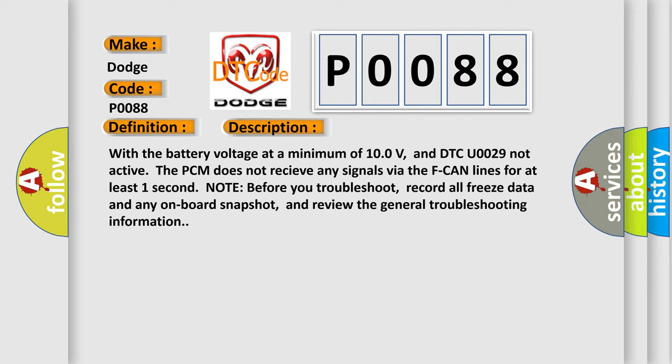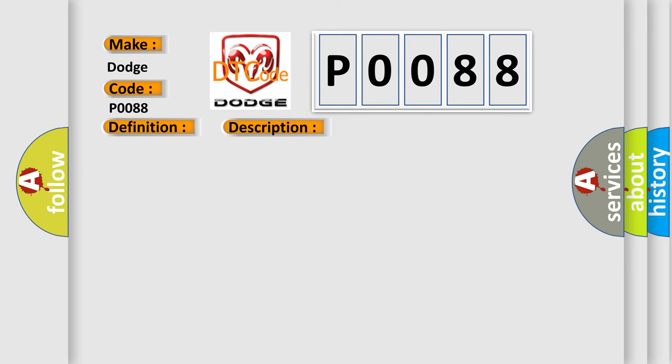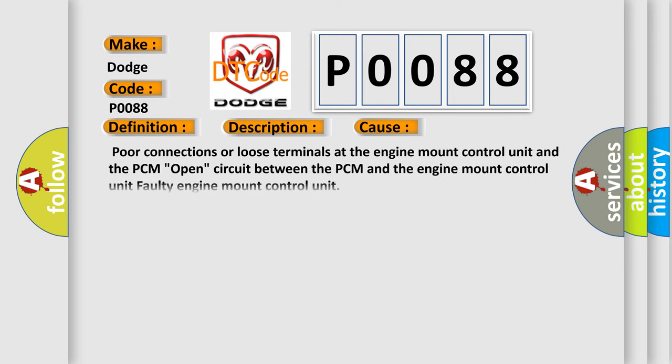This diagnostic error occurs most often in these cases: poor connections or loose terminals at the engine mount control unit and the PCM, open circuit between the PCM and the engine mount control unit, faulty engine mount control unit.